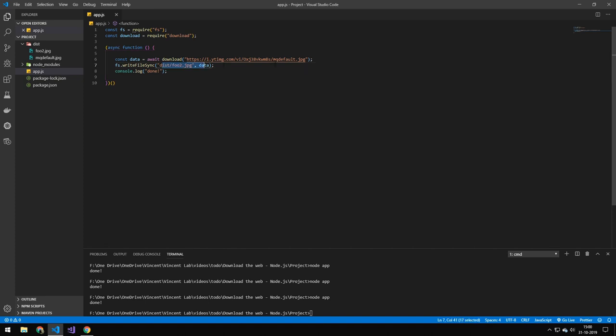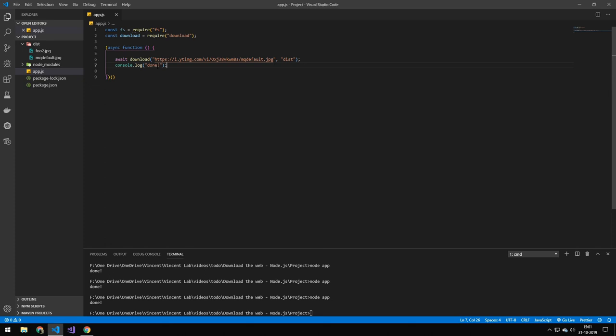And there you go. This is very similar to the first one, but we're just using async await instead of using dot then. So you can see we are awaiting that, and once that's done we're printing the message done.